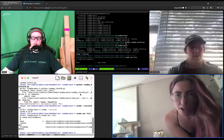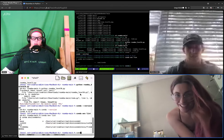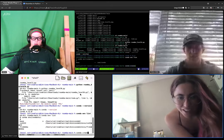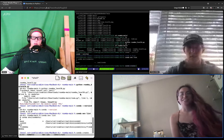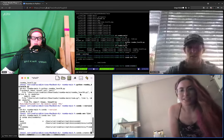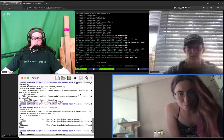And now do conda create, and then dash dash—so two minus signs—and then name no space.